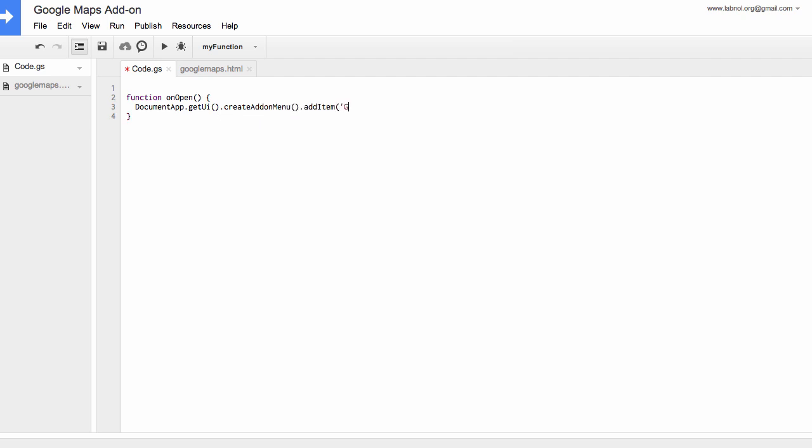So the menu item that we are adding is called Google Maps, and when somebody clicks it, it will execute a function called showSidebar.